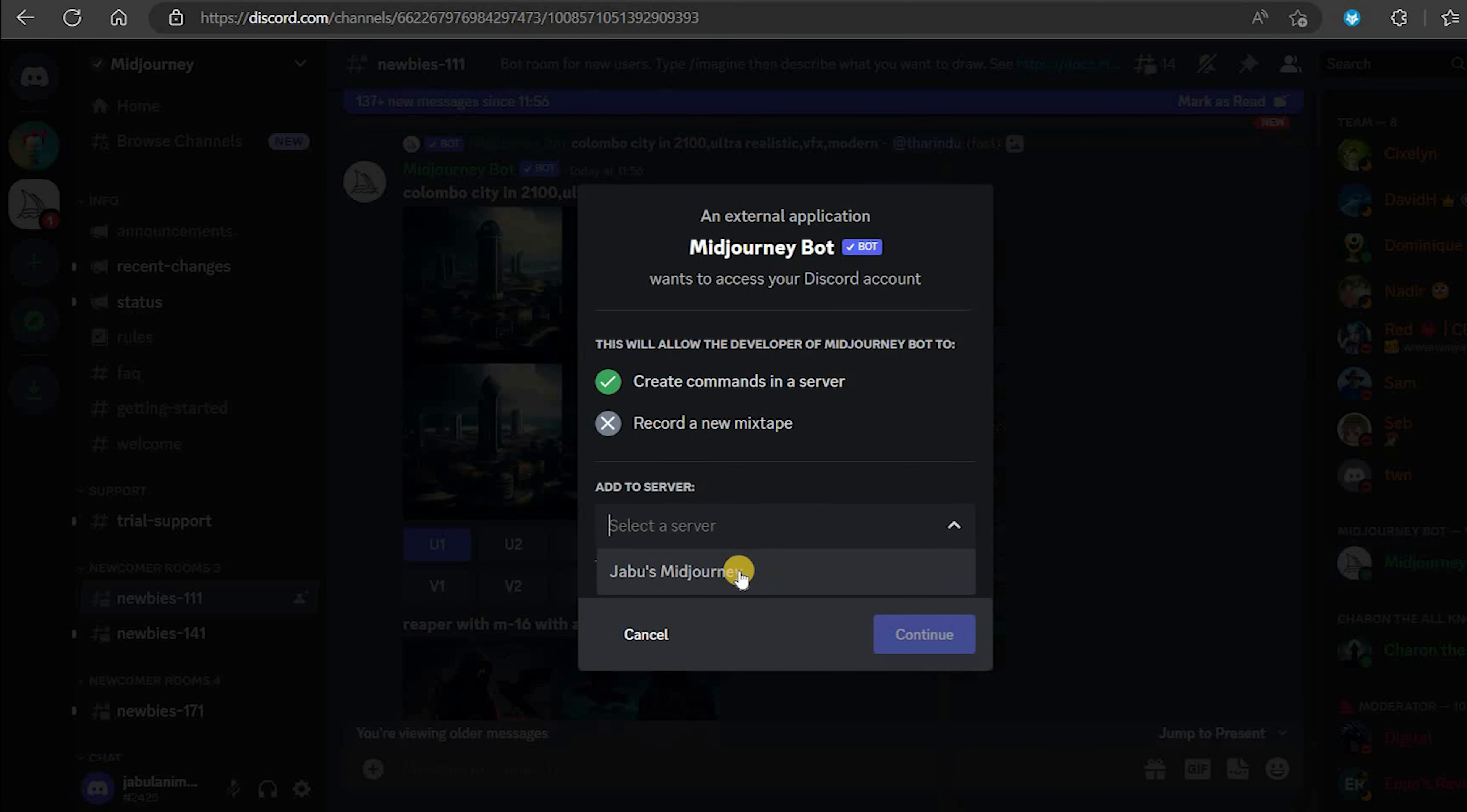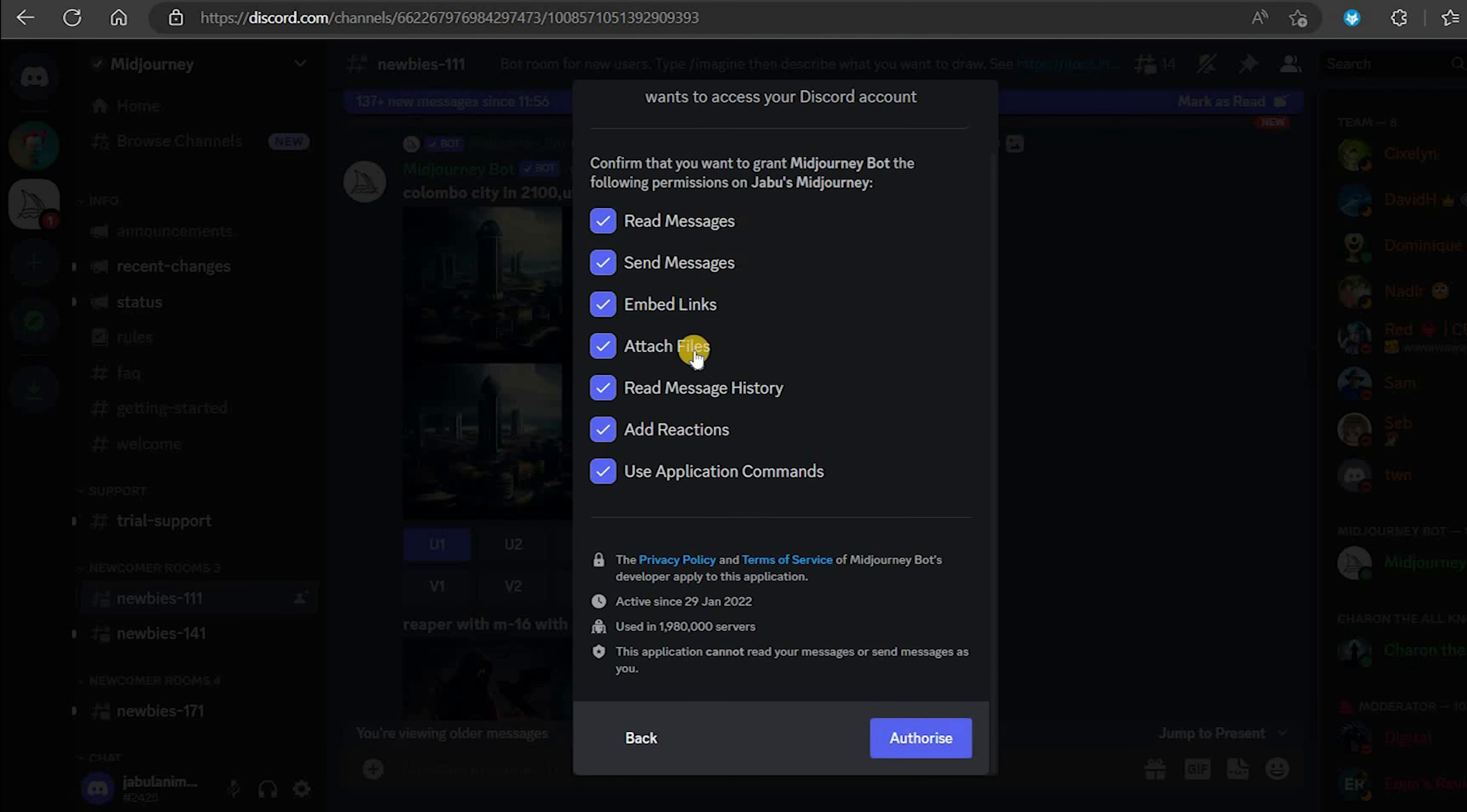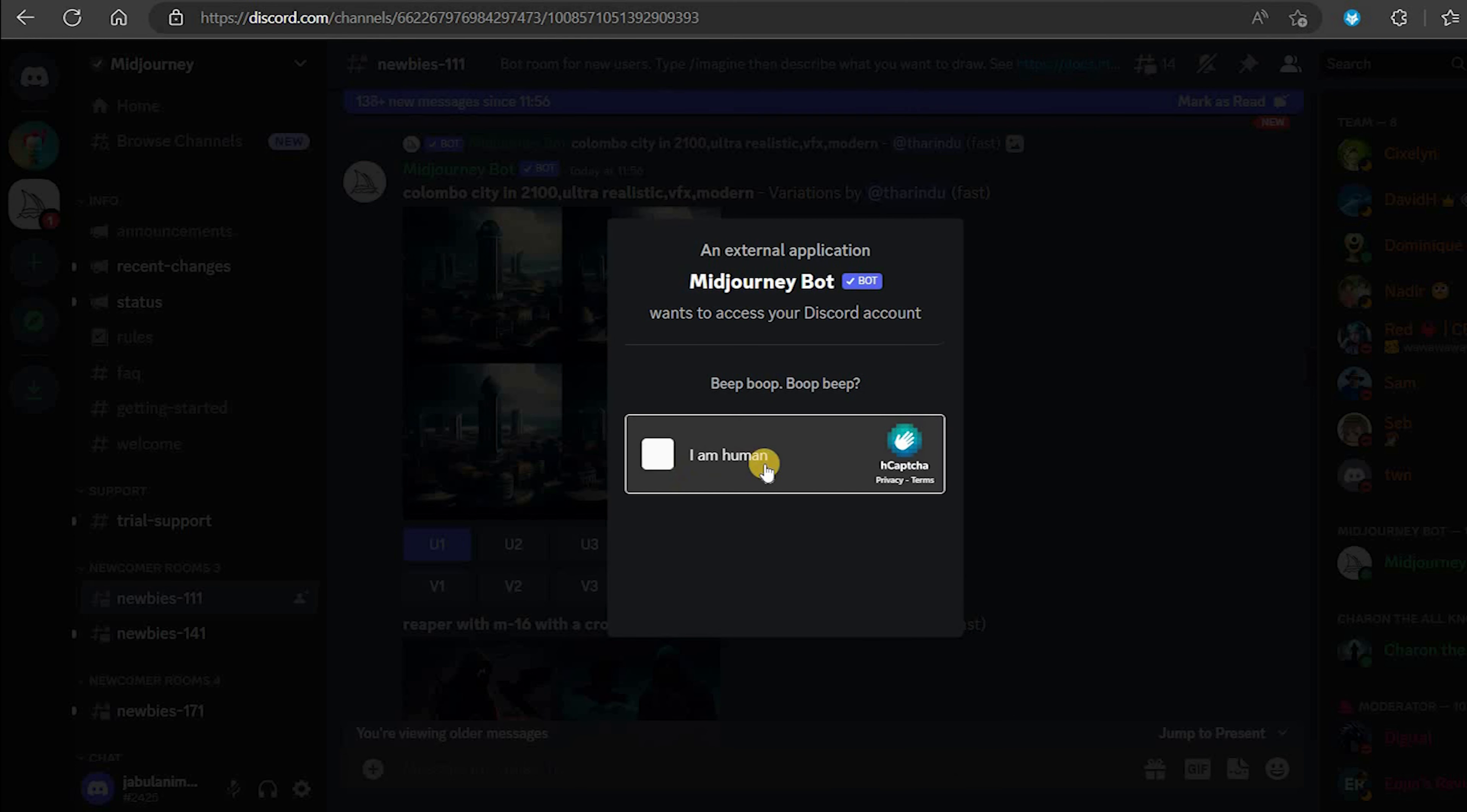A pop-up window will appear and under add the server, click on select a server and select the server you created. In this case, it's Jabuz Midjourney. Click continue.